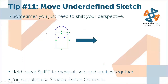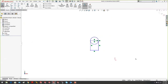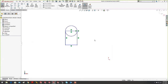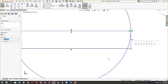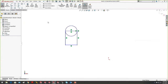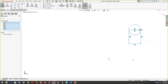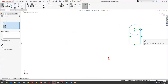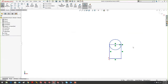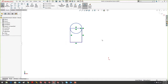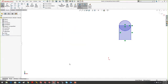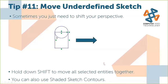Tip 11: moving under-defined sketches. If you have an under-defined sketch and you want to move the whole thing, highlighting it all and dragging will blow it up on you. Instead, highlight everything and hold down the Shift key — you can then move the whole block without it distorting. There's also another way using Shaded Sketch Contours, a persistent sketch command that lets you select the shaded area as one selection and move the sketch even if it's under-defined.